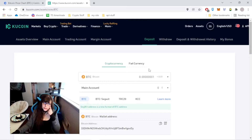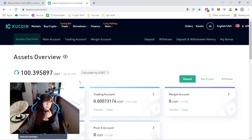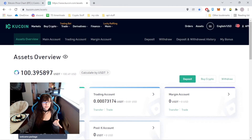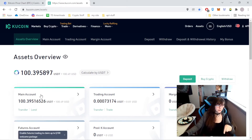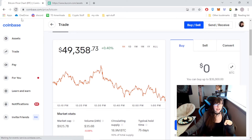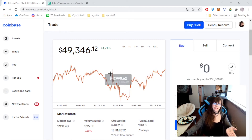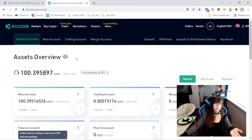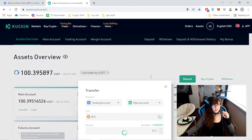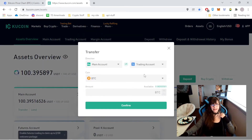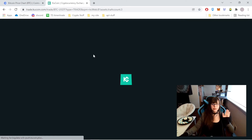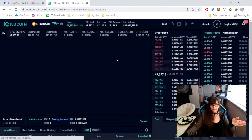The transaction has finally gone through. We received it here on KuCoin. We can go to Assets Overview and I can see the $100 and some dollars in Bitcoin in the main account. I'm lucky because after the downtrend, it turned back into an uptrend right after I hit send — it didn't lose anything at all, in fact it gained some money, which is really nice. So now I can transfer this from the main account to the trading account. Now it's here in my trading account, and from the trading account I can trade it.